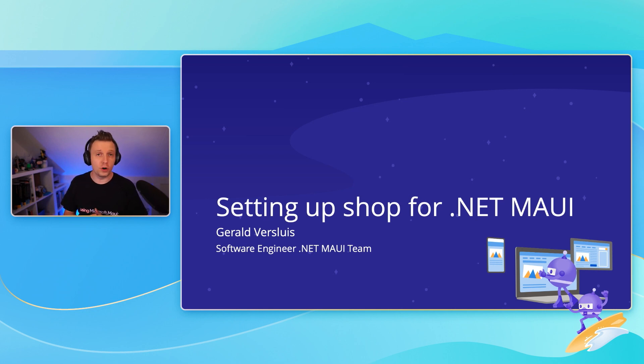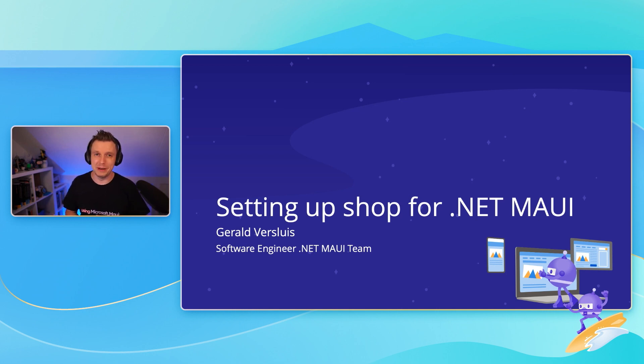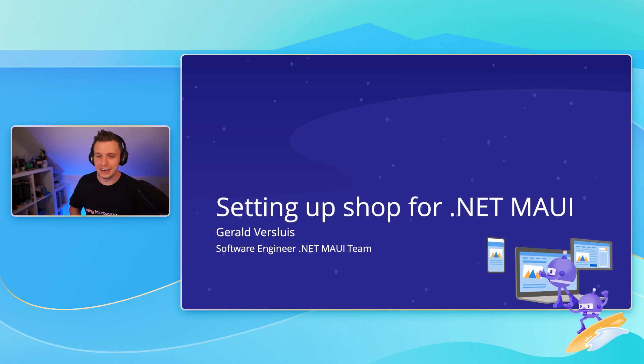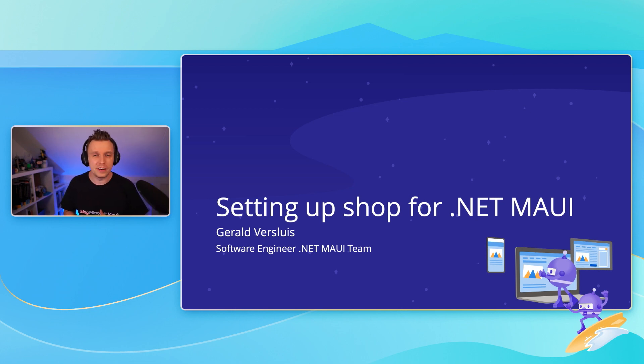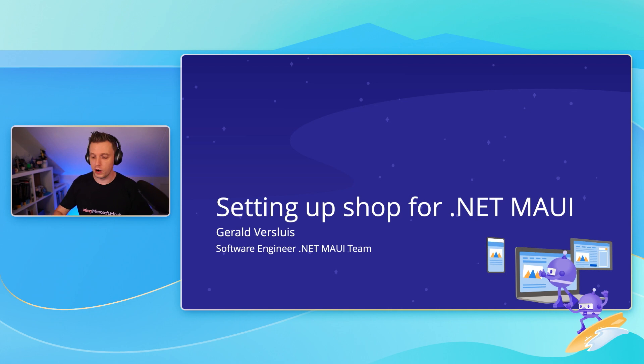Good morning, good afternoon, good evening depending on wherever you are. I just ate dinner, but I would rather spend my time here with you than with my family and dinner. My name is Gerald Versluis. I'm working on the .NET MAUI team here at Microsoft as a software engineer, and I'm coming to you live from the Netherlands where I work remotely.